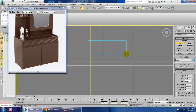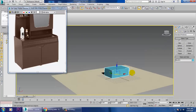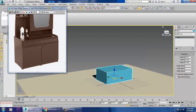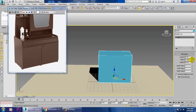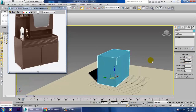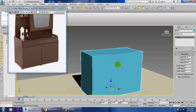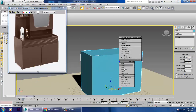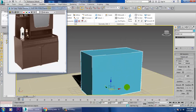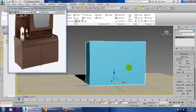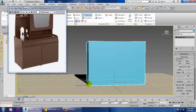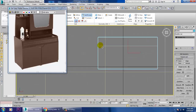Take a box over here. You can define the units also if you want — no problem. Increase its height and width a bit. Once that's done, just right-click and convert to editable poly.